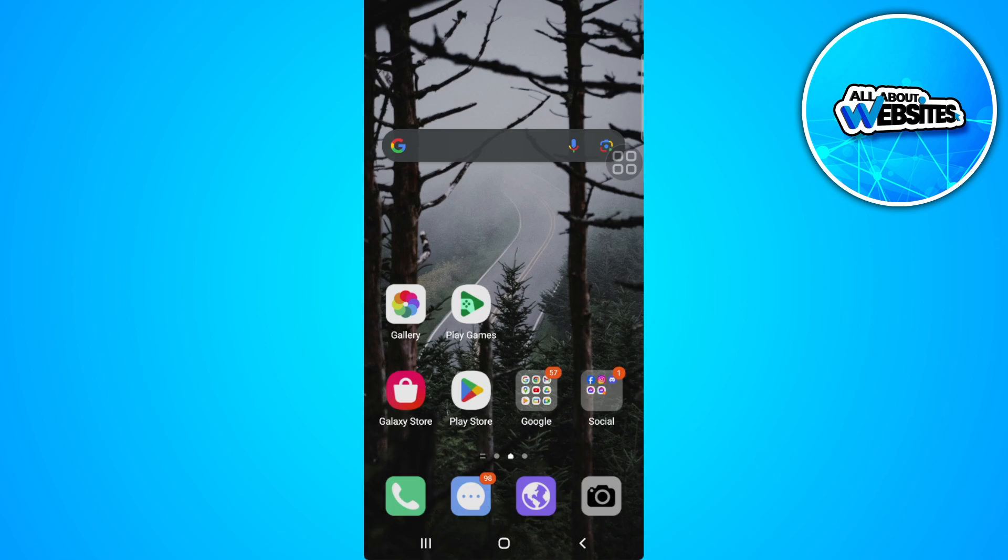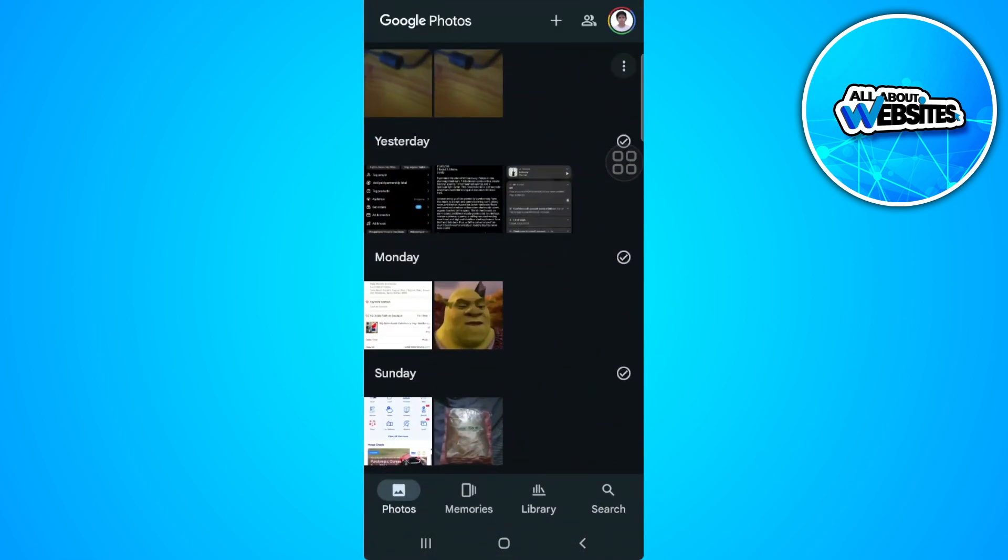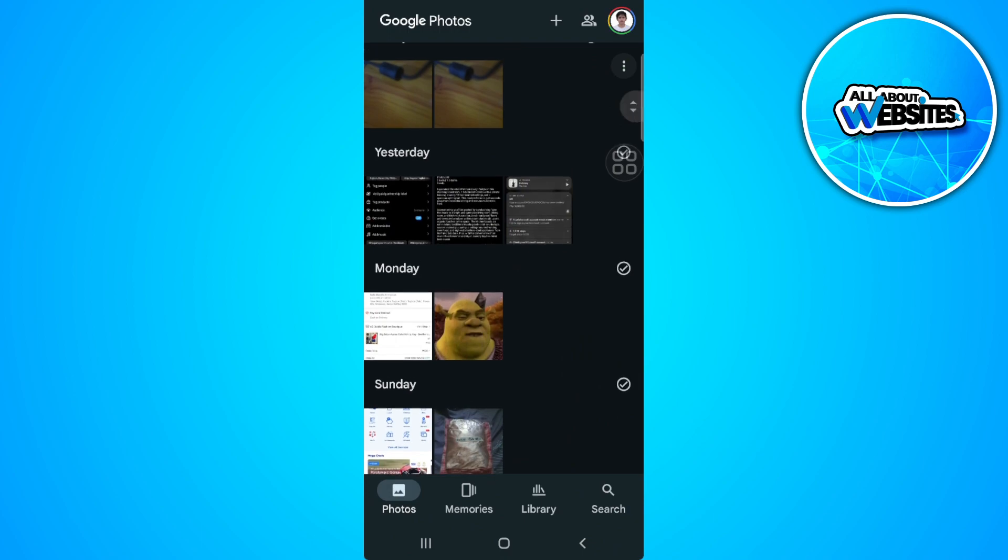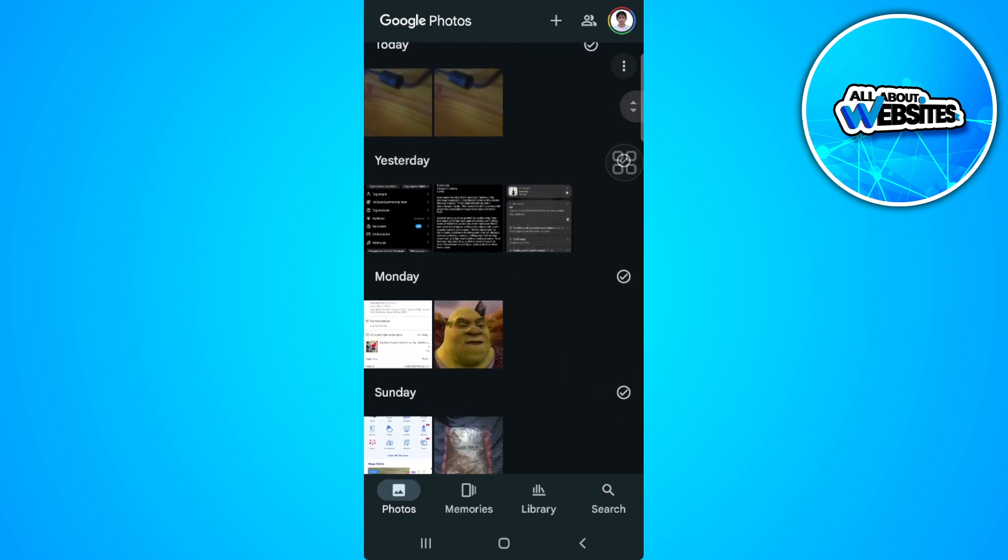The first thing you want to do is go ahead and open your Google Photos app. This will be the home page of your Google Photos and you will see all of your photos right here.